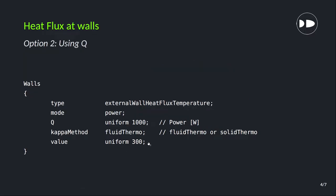Now we have the second option — using power. For example, if we have power in watts, we can apply that as an input as well. Using the same externalWallHeatFluxTemperature boundary condition, we change the mode to 'power' from 'flux', then we give capital Q and its value. Same way we provide the kappa method and default value.